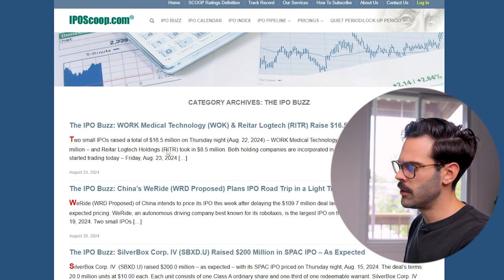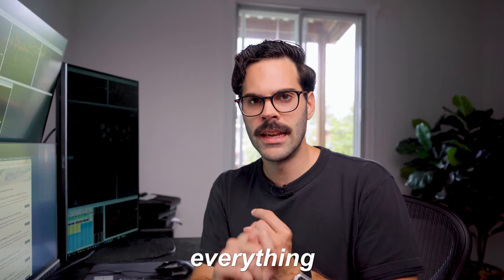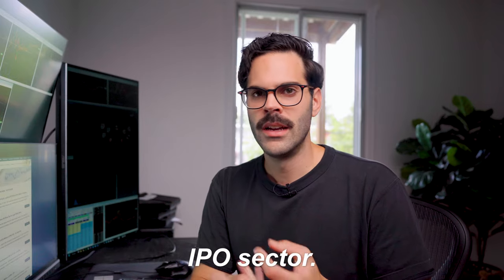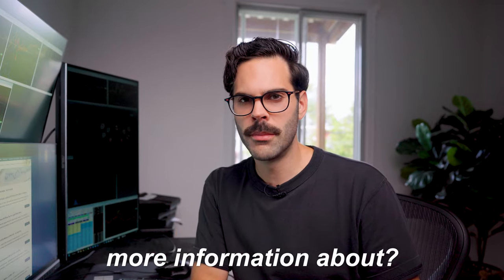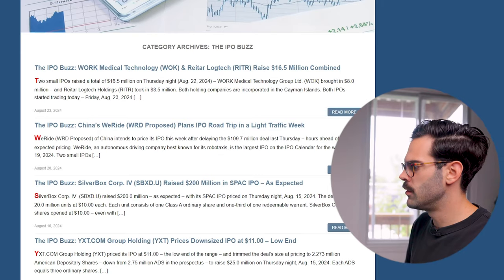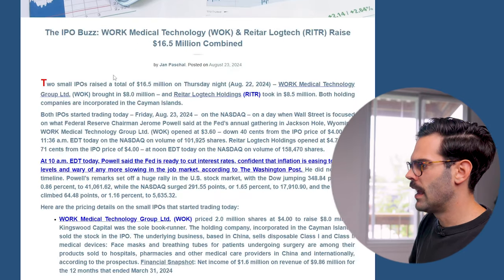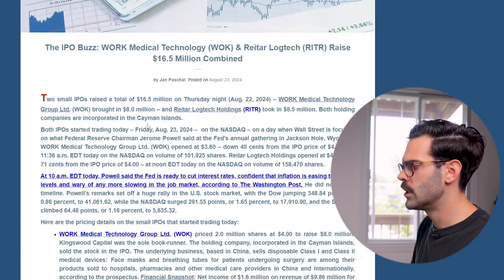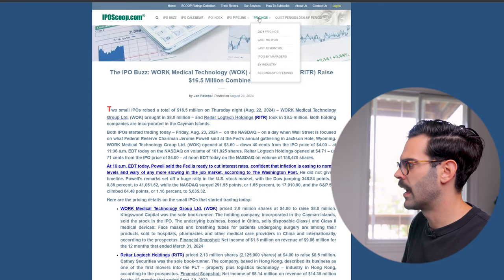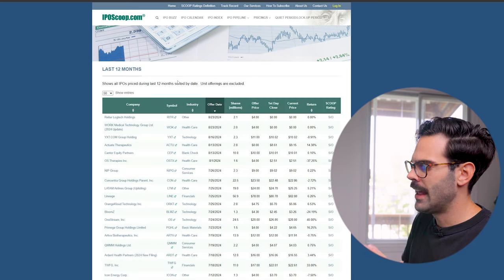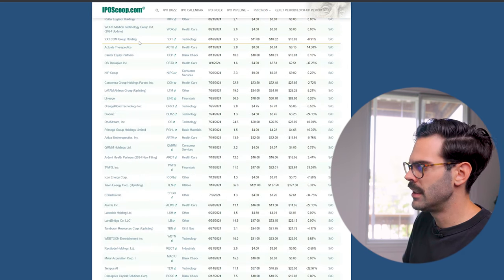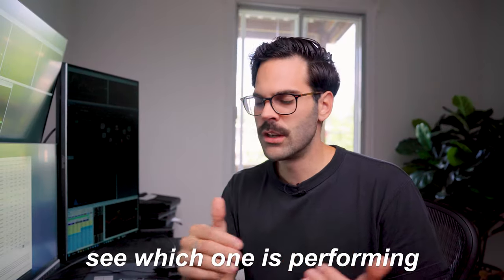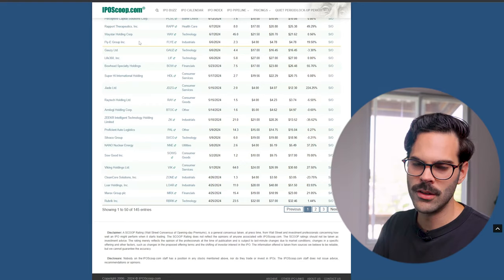On the IPO buzz page, I'm able to read everything that's going on — what is the current IPO, the IPO sector, and whether there's one today I want to read more about. You can click 'read more' for a really good breakdown of what's happening. Also, if you go to IPO pricing and select the last 12 months, you can see all the IPOs that happened in the last 12 months. So if you want to do a backtest, find an edge, and see which ones are performing well or not, this is how you would do it.